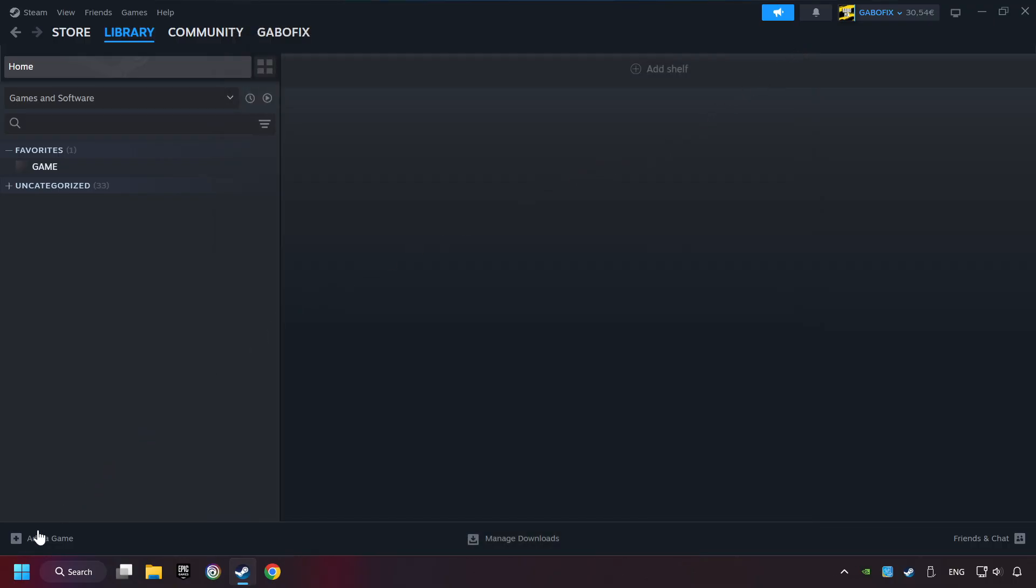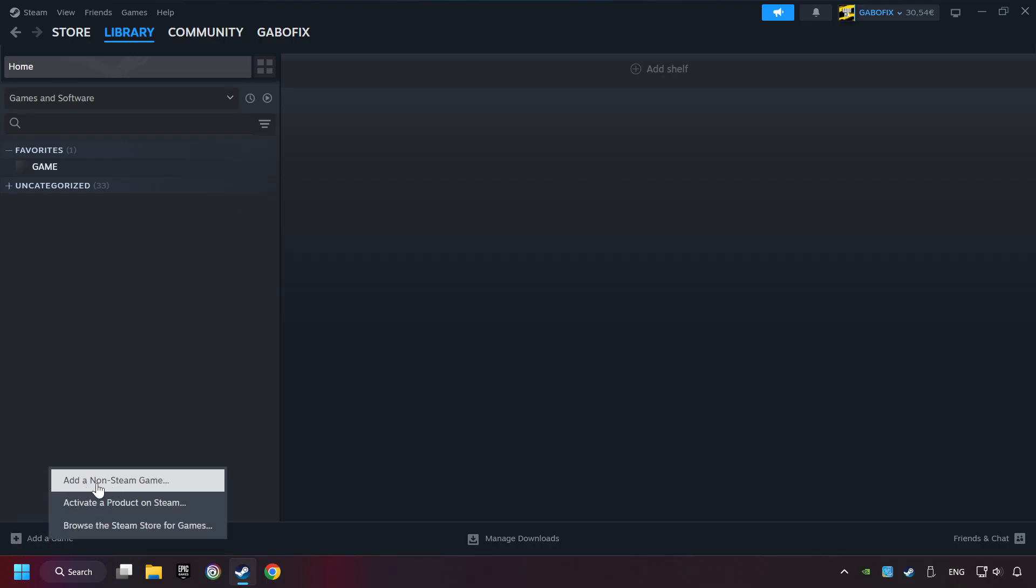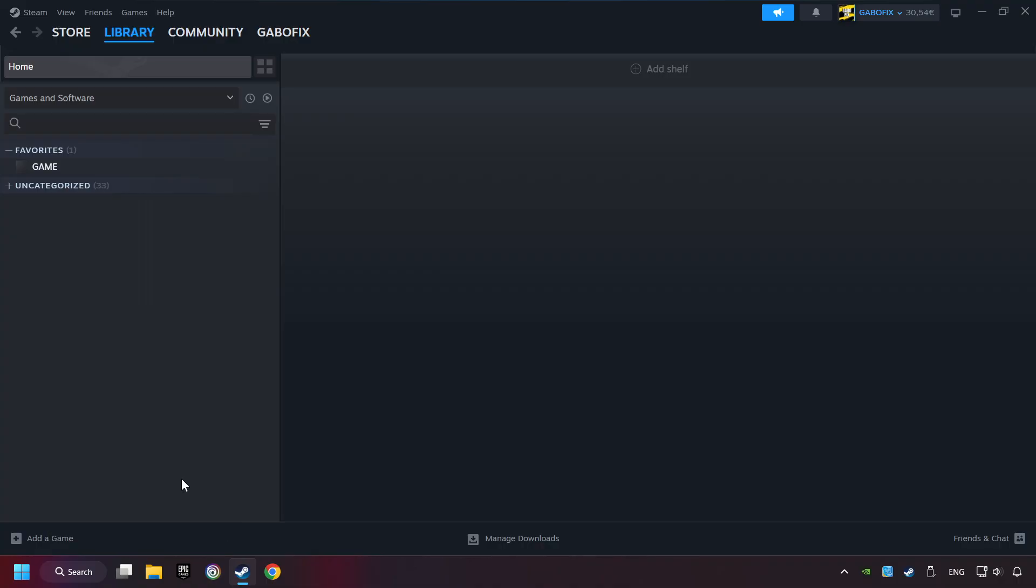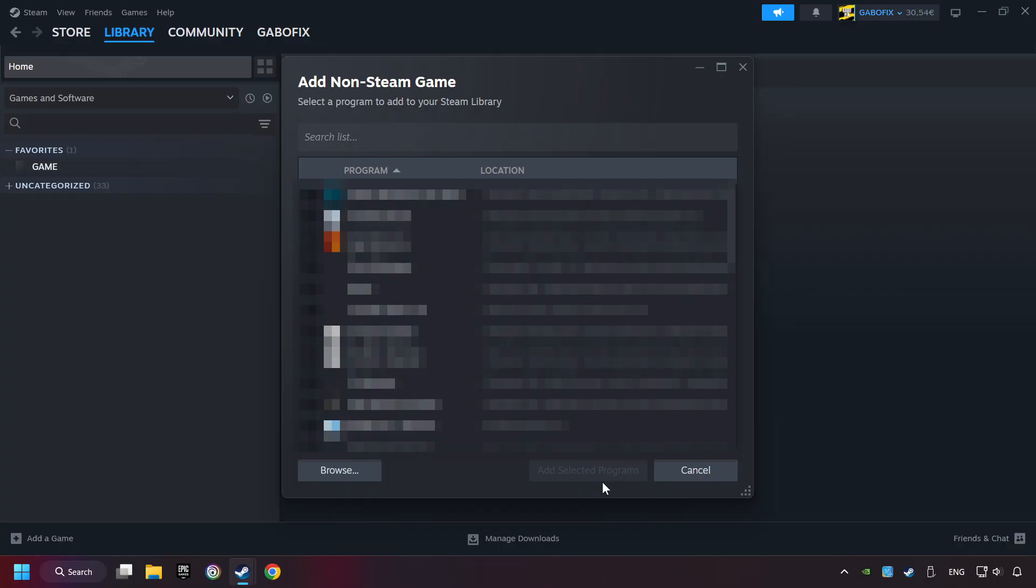If you don't have the game on Steam, then add it by Add a Game. Click on Add a Non-Steam Game. Then select the game that you want to use your controller with. Finally, click on Add Selected Programs.